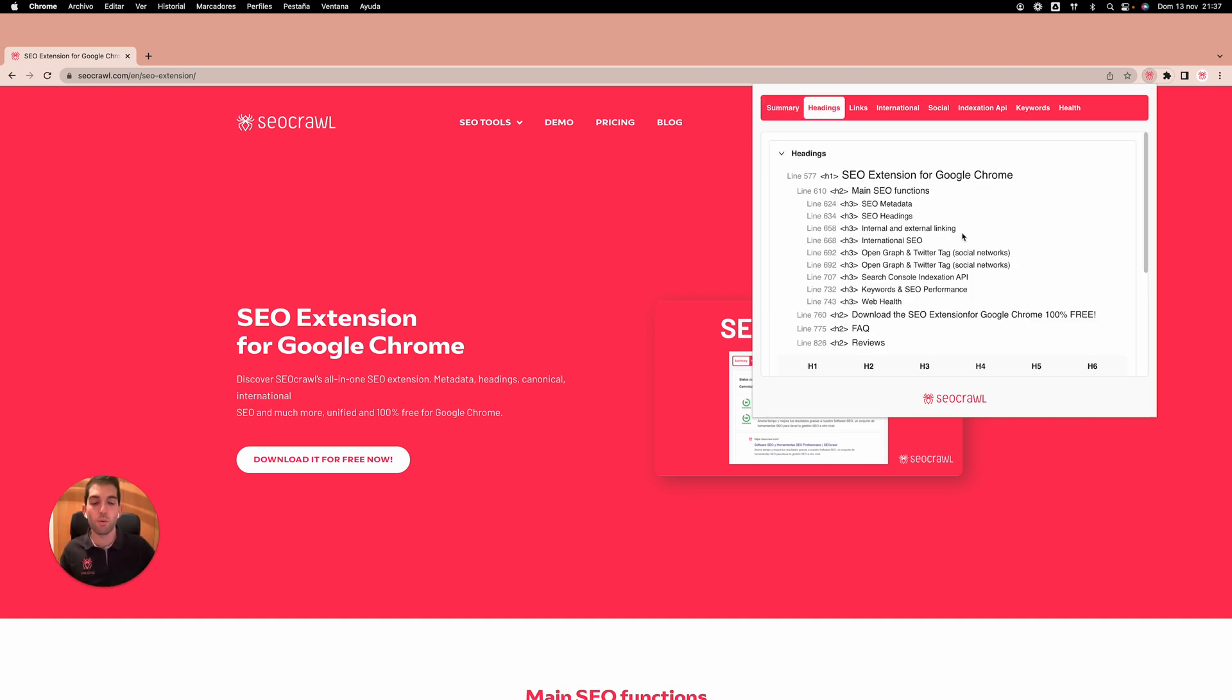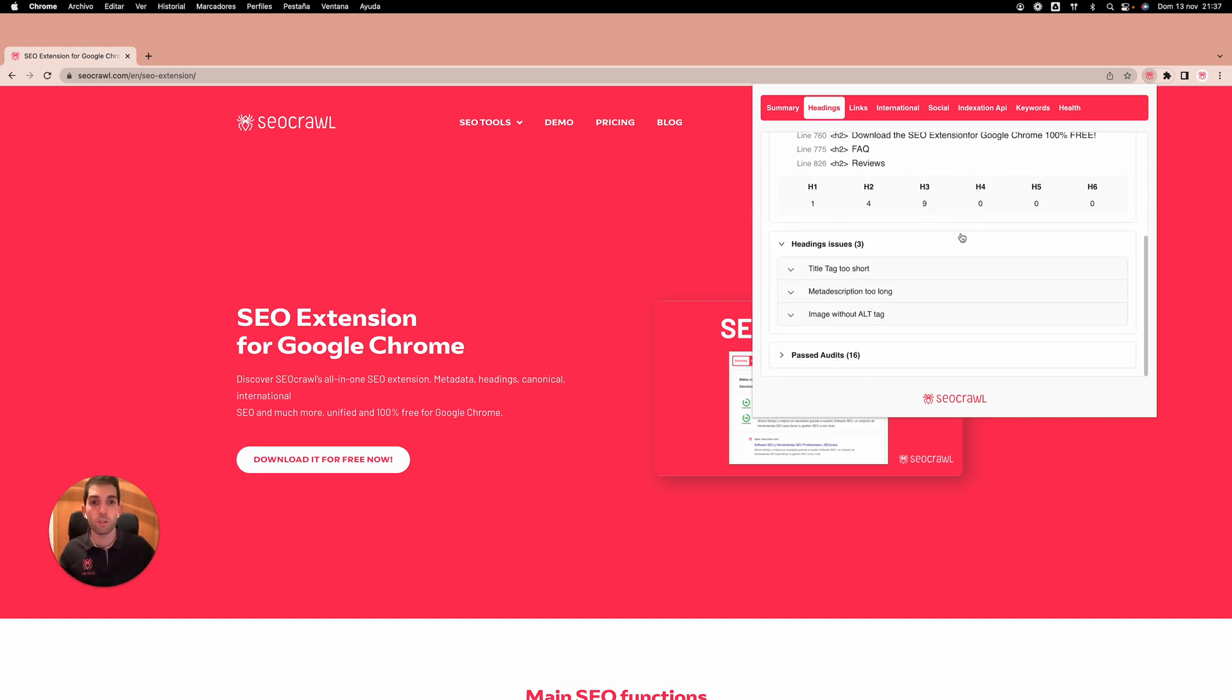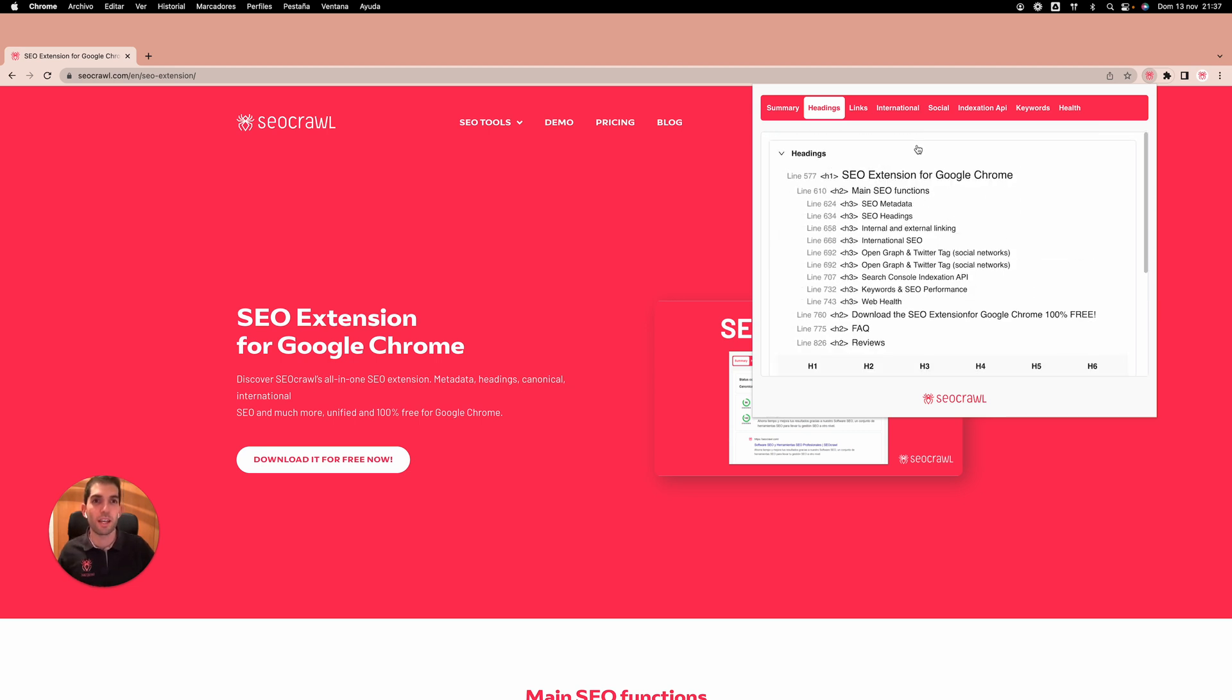In the headings tab, we'll see all the headings structure, H1, H2, but also the heading issues and past audits. Do we have multiple H1? Do we have a headings gap? Any issues that could appear, we will be able to see them here.